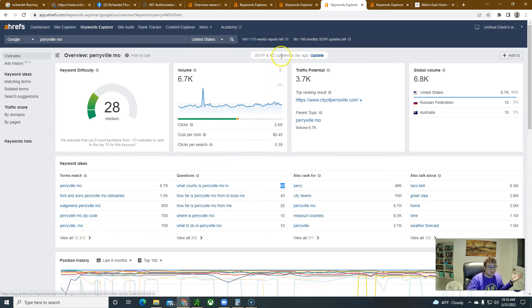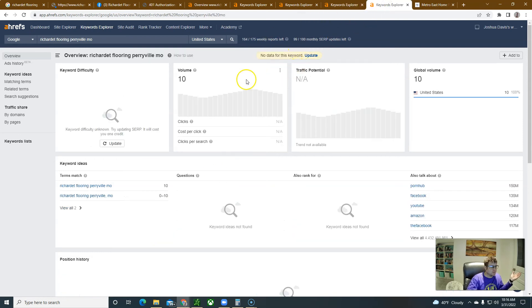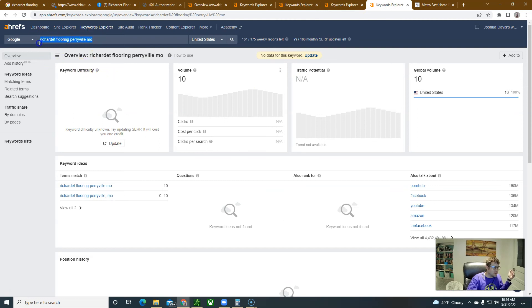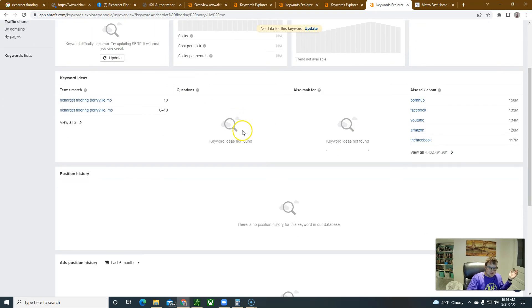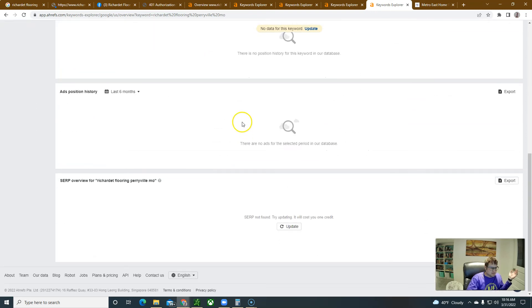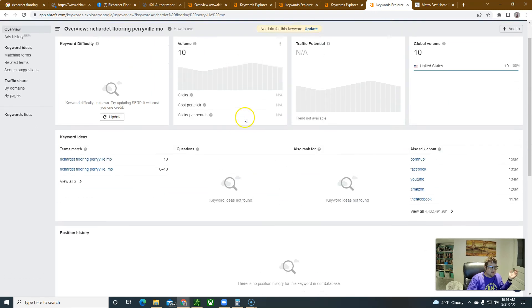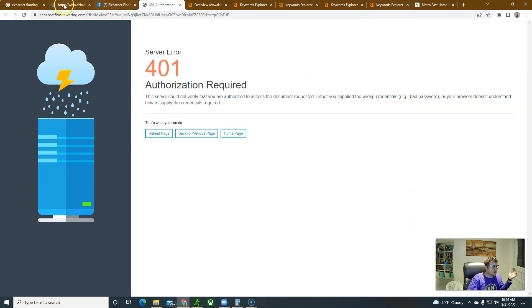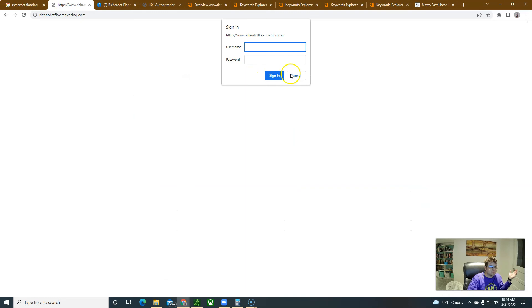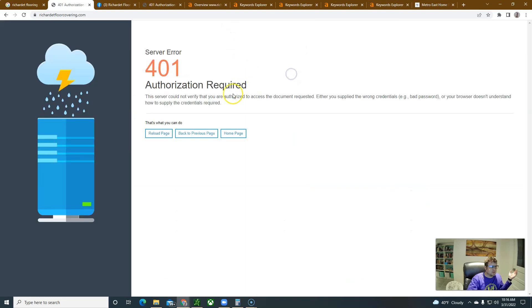What county is Perryville Missouri? And 60 people will look for that. Like I do stuff like this, I do the research, I find out how can we make more bang for your buck. For Sherry Flooring Perryville Missouri, on average there's 10 people that are looking for you. The issue is that they can't find you.